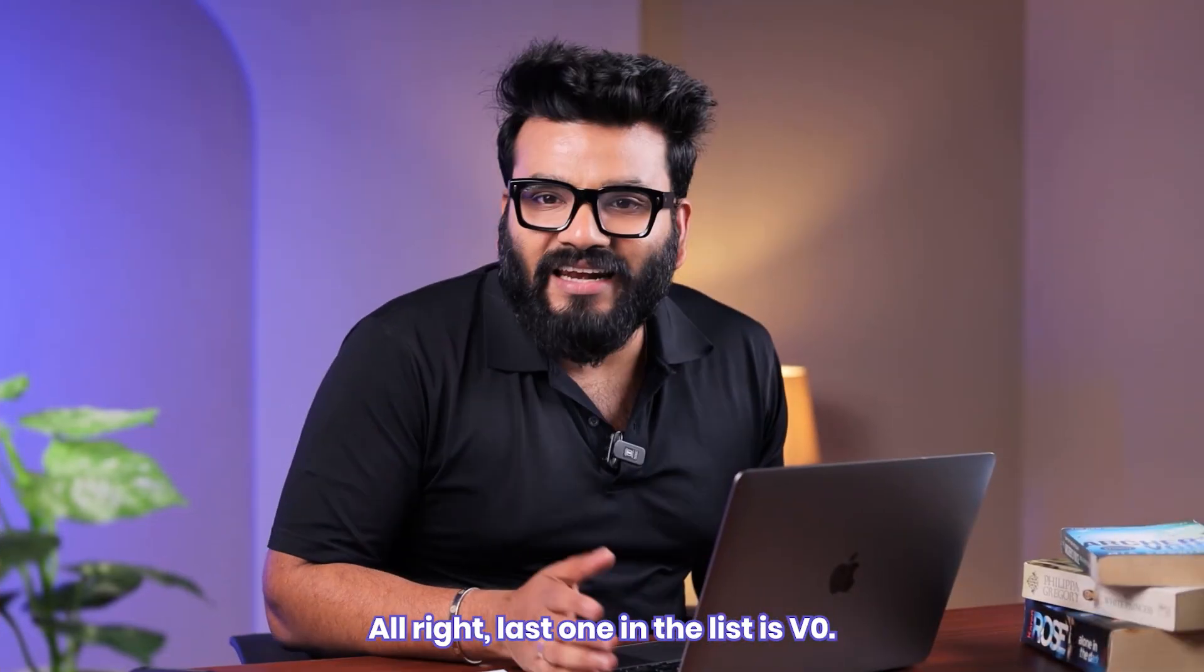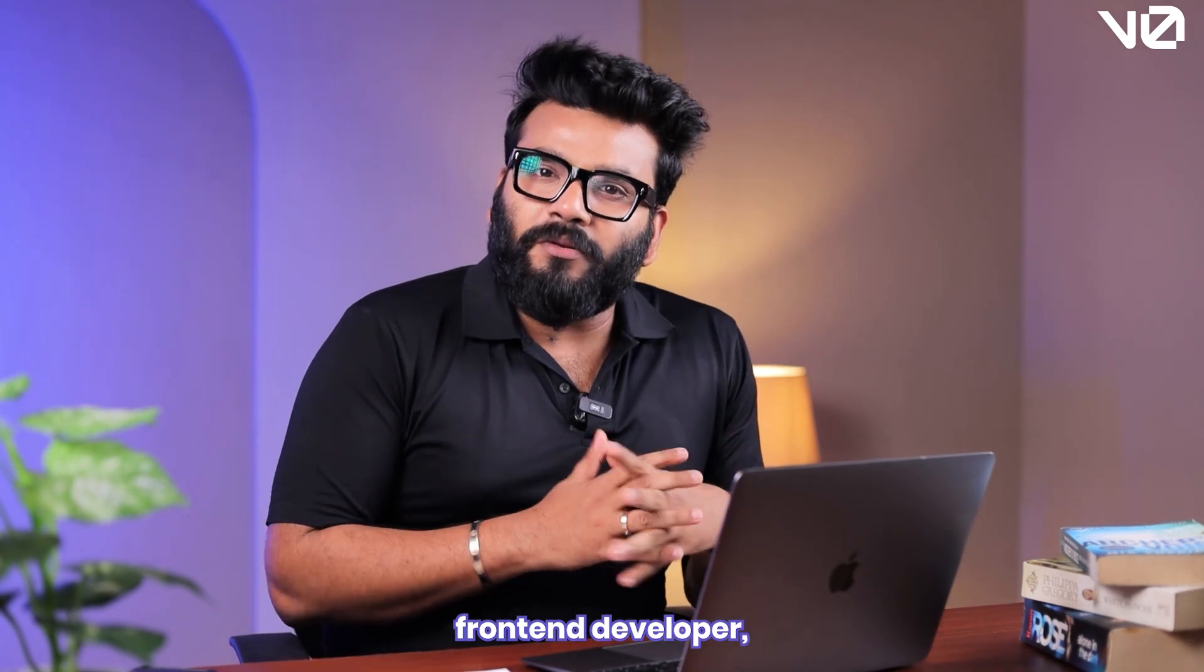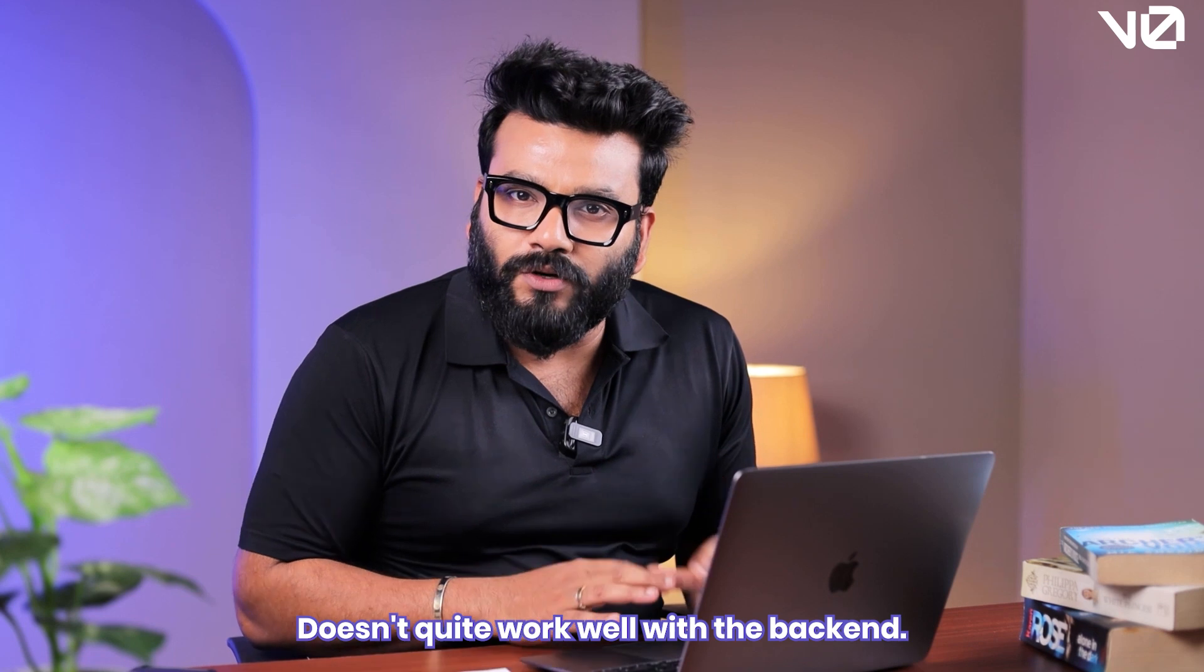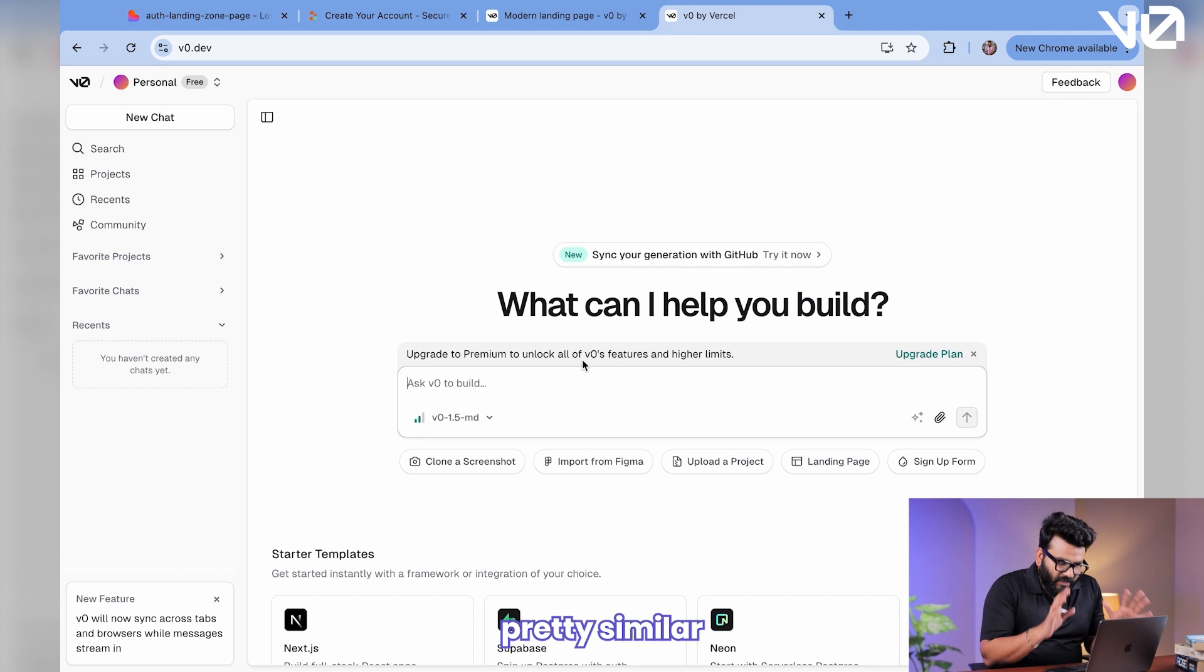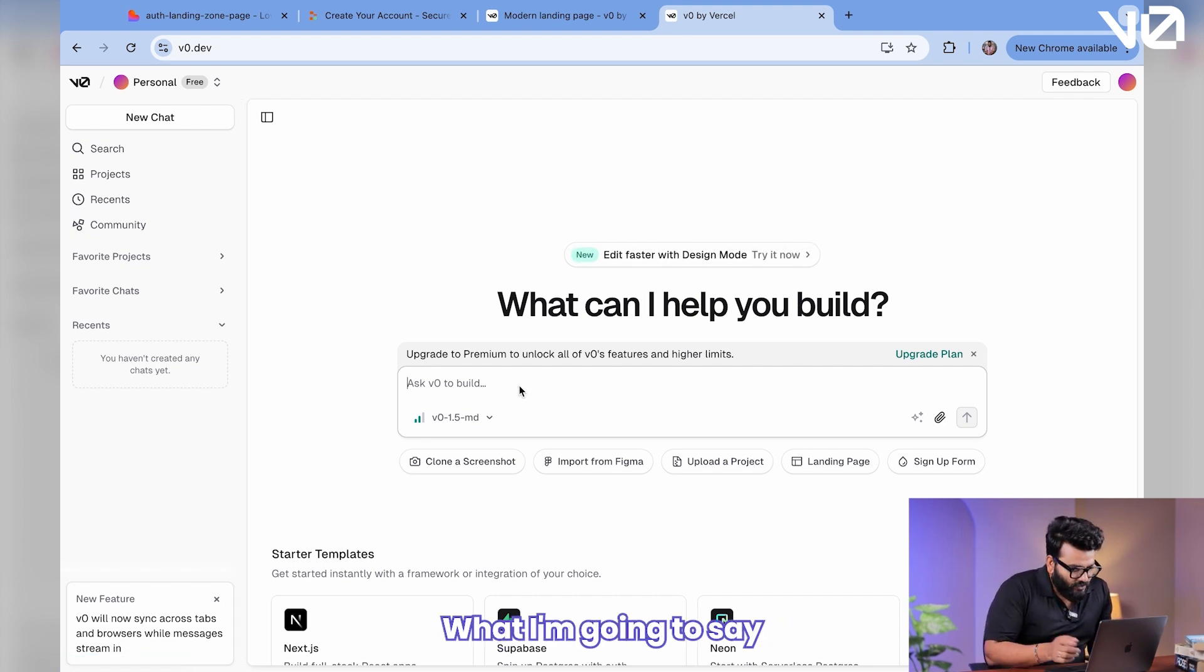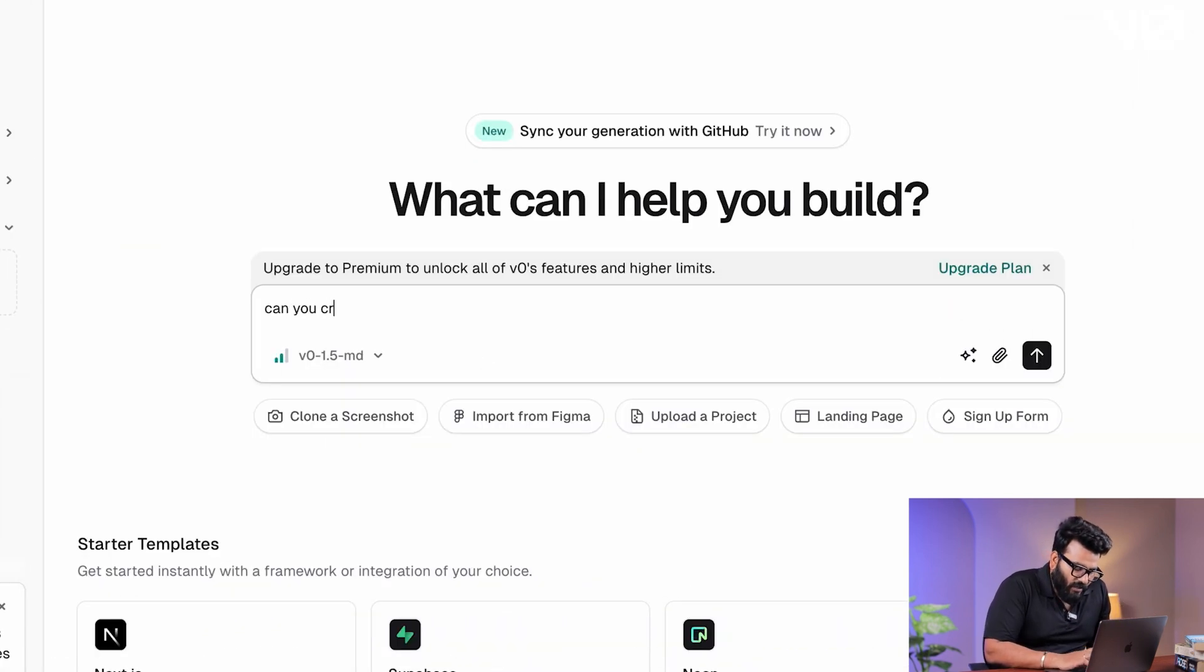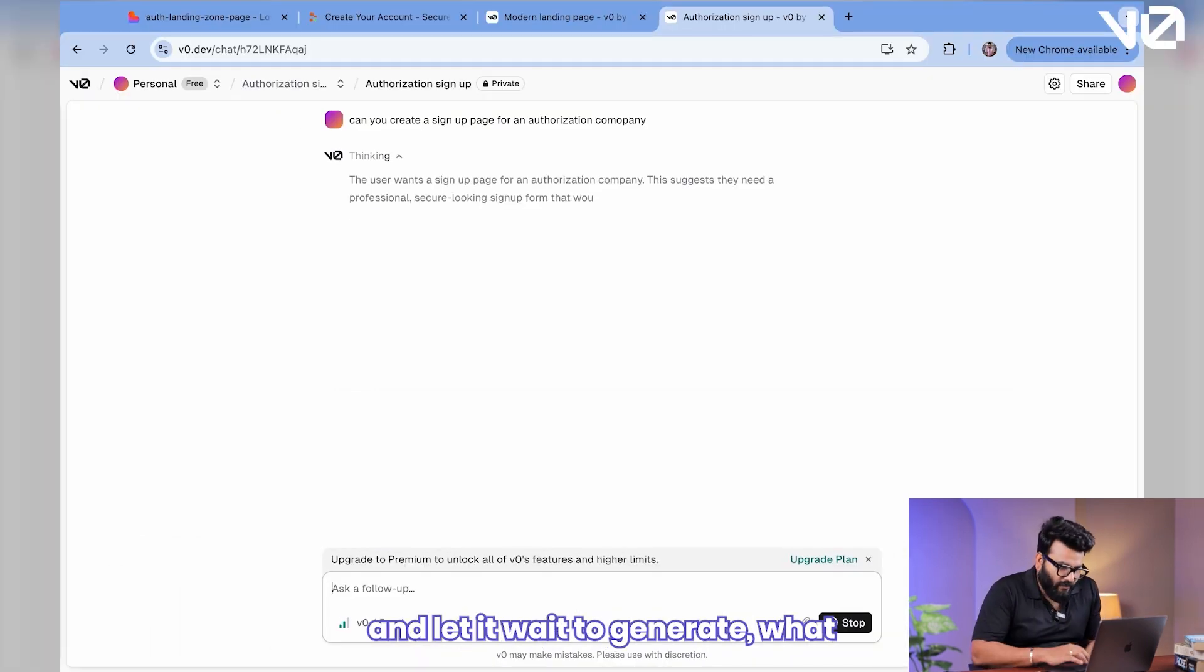All right, last one in the list is v0. Now if you're more of a front-end player, a front-end developer, and you've got a Vercel ecosystem, this one is for you. It doesn't quite work well with the backend. However, if you've got your front-end stuff, as you can see in the screen, pretty similar UI on the left-hand side, a bunch of features on the prompt. What I'm going to say is, for the sake of clarity and apples-to-apples comparison, I'm going to type in the same: can you create a sign-up page for an authorization company?